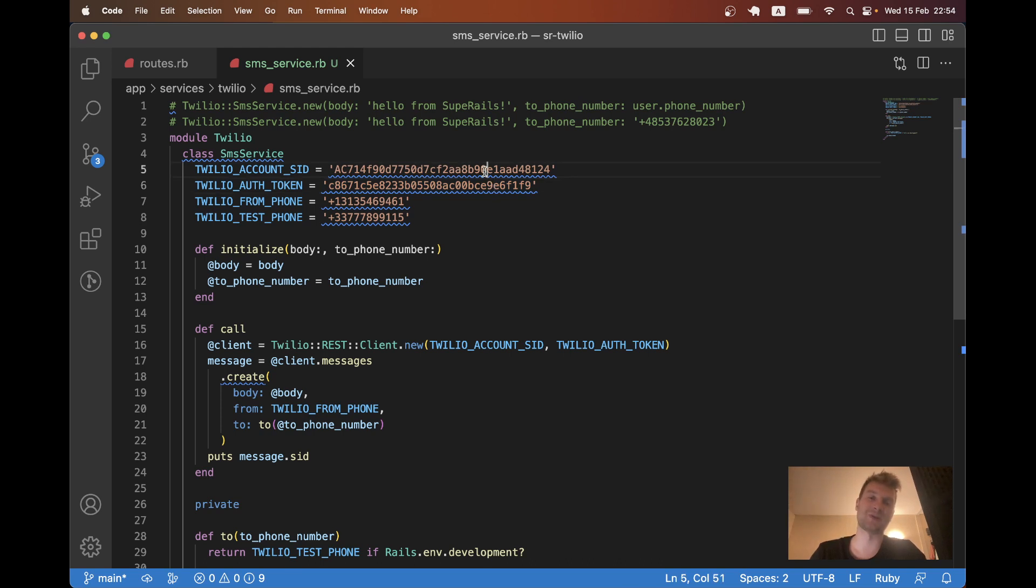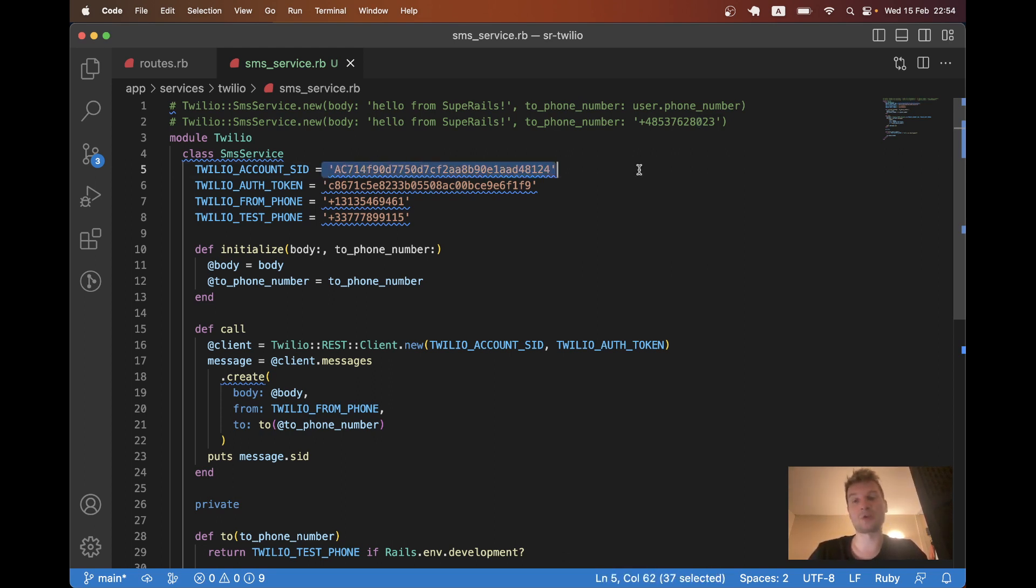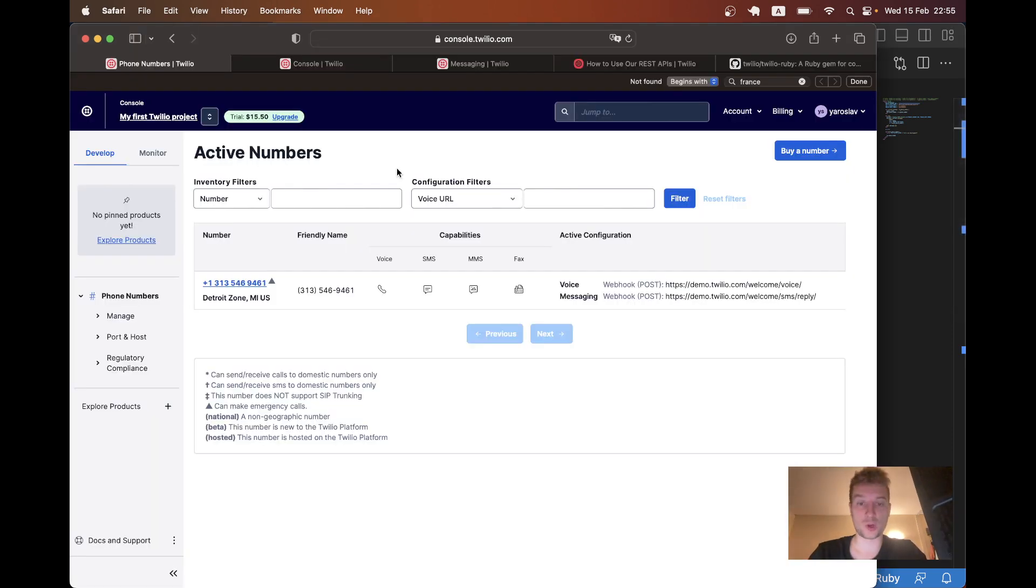But just never commit, never show anybody all these kinds of credentials. First of all, because you can have financial expenses because of this. Like somebody can send 100 SMS, 100,000 SMS from your account and you will receive the bill. So this should be kept in Rails credentials. I put it here just for sake of this video.